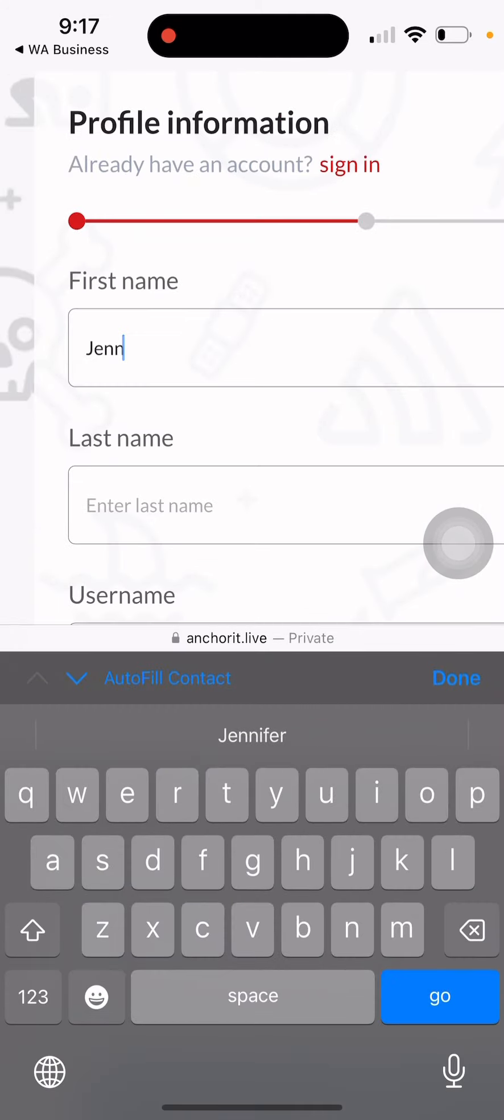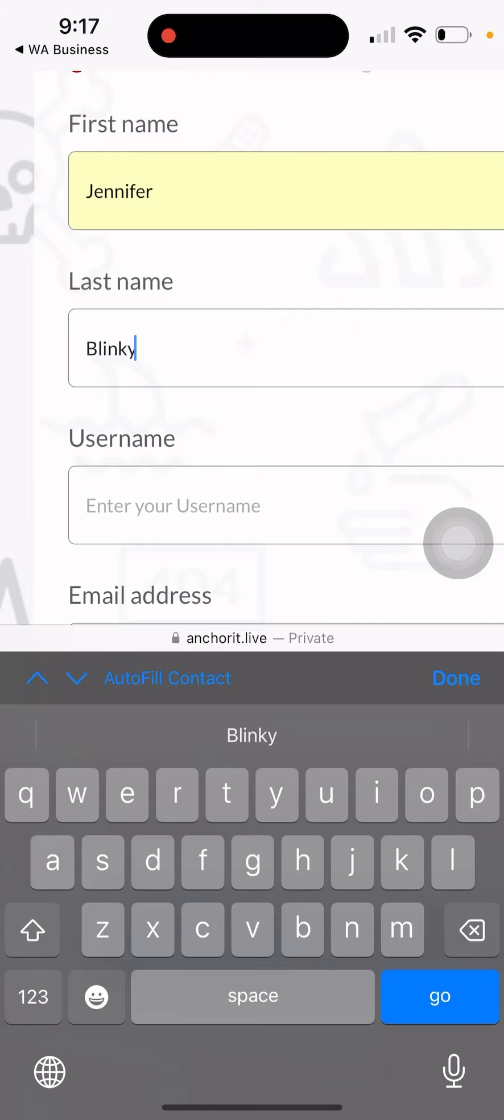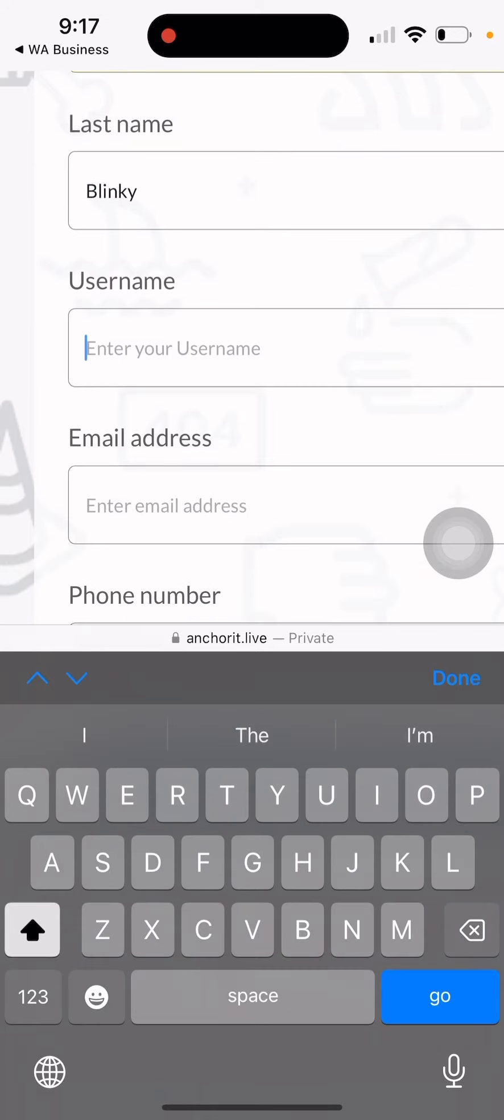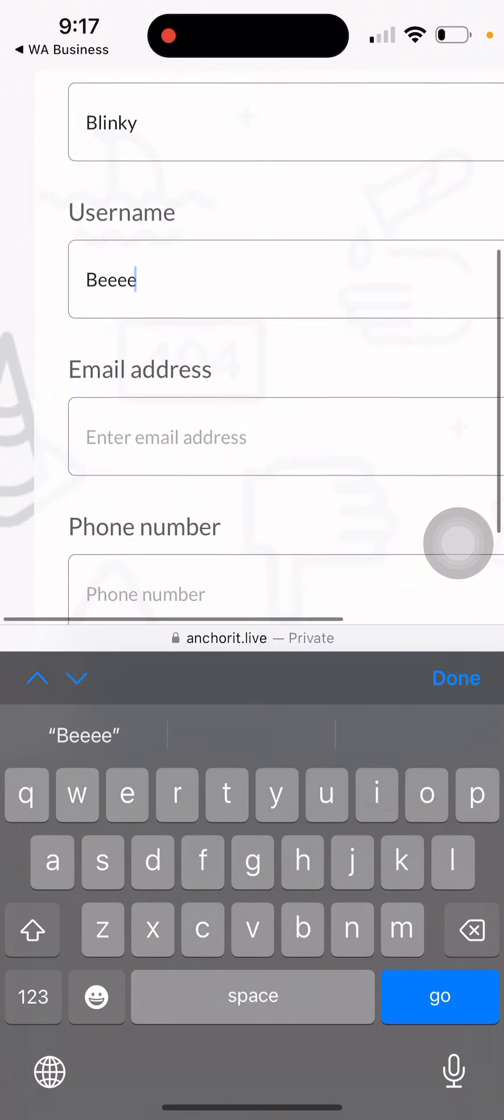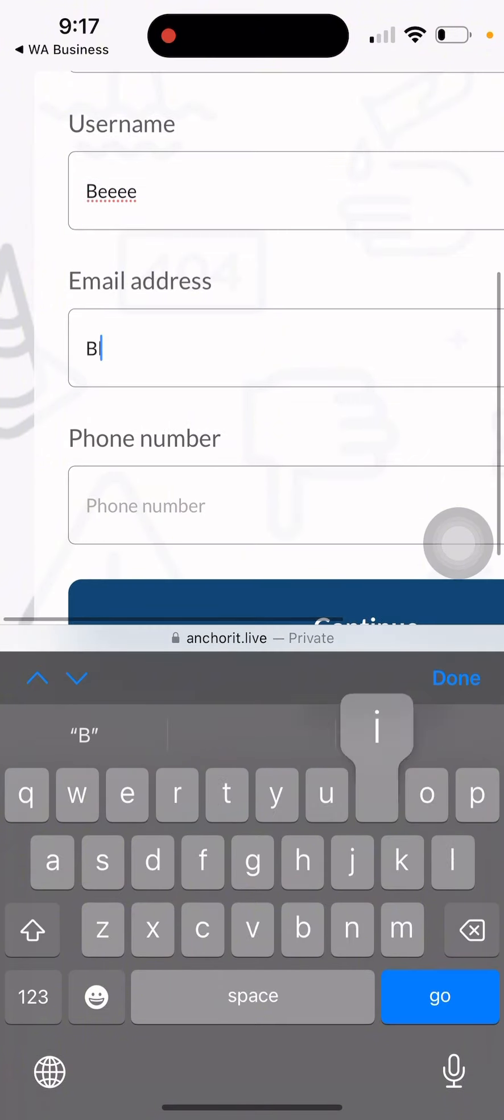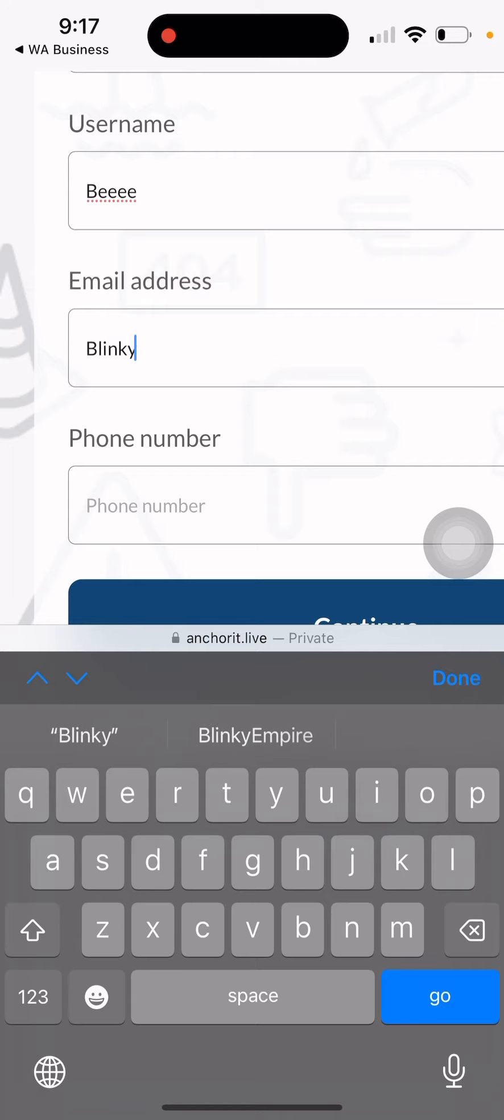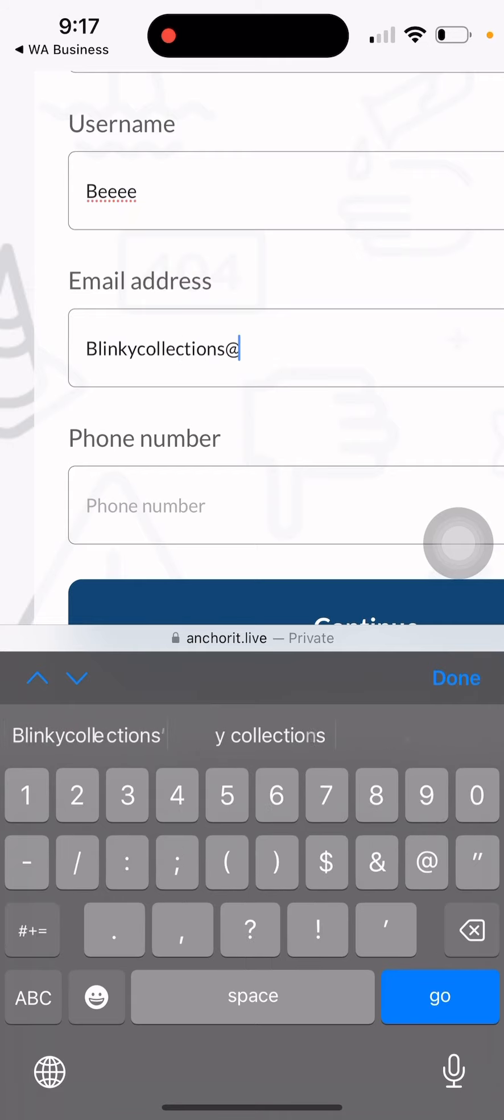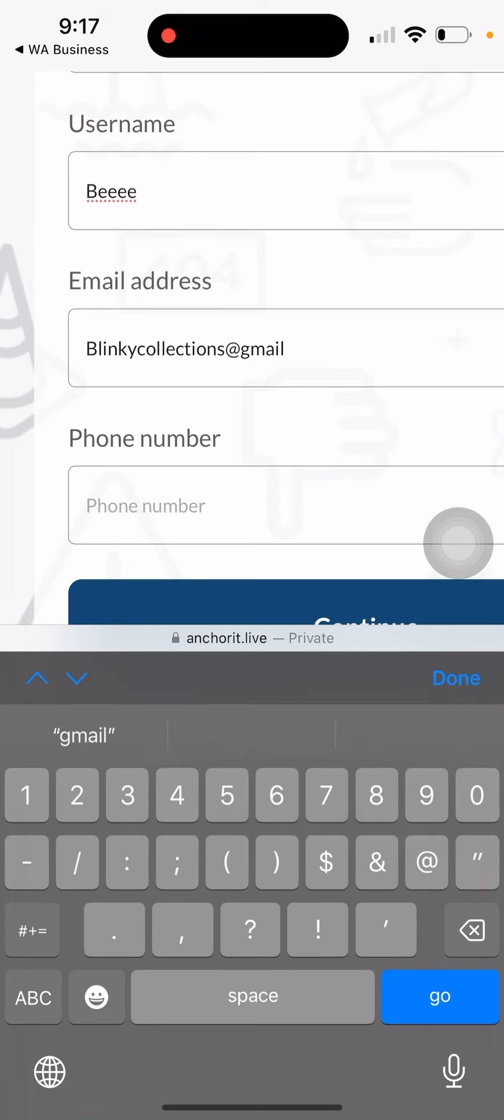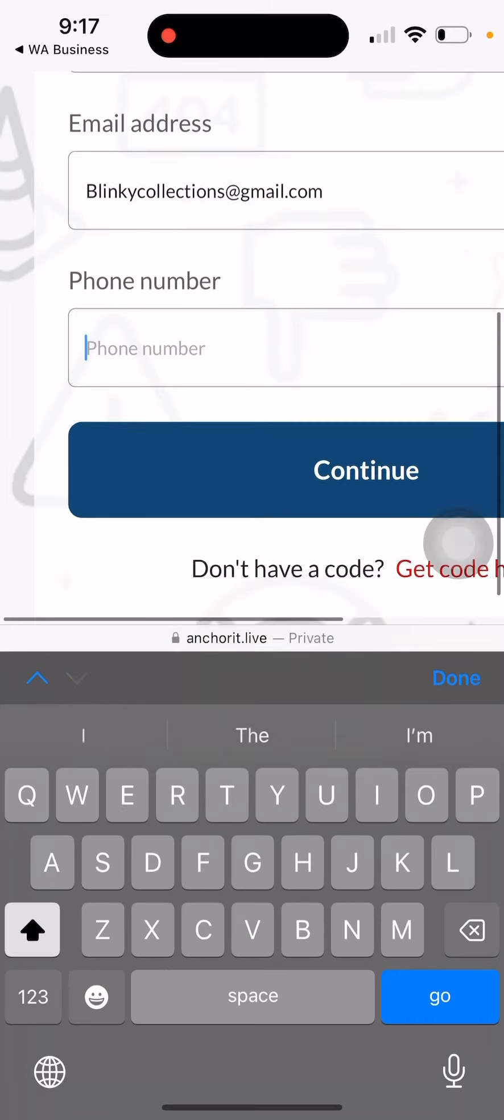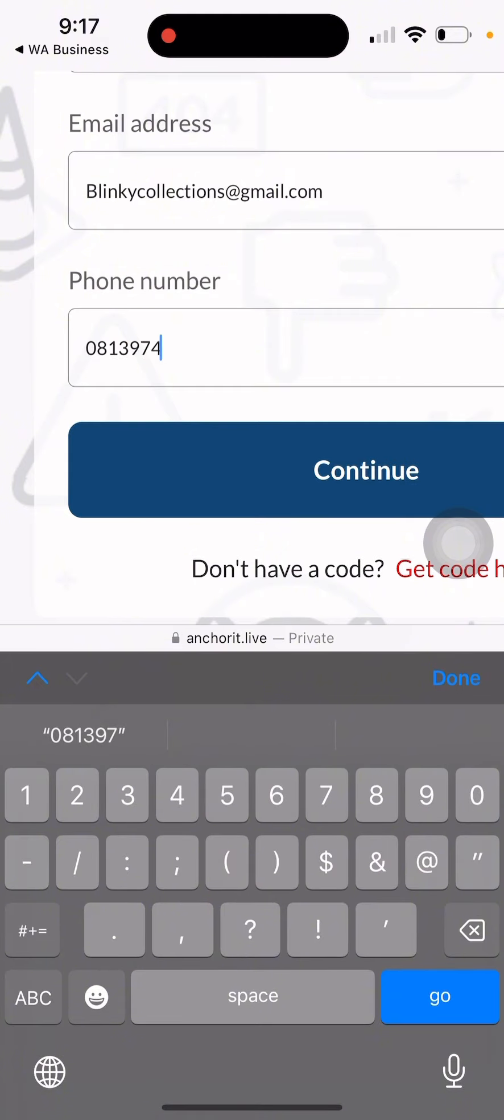Now you fill the name of the person you want to register - first name, last name, their username. Username is very important because that's what you will use to log in. Then the person's email address and phone number. We are going to fill all these things manually, and after filling them you will click continue.